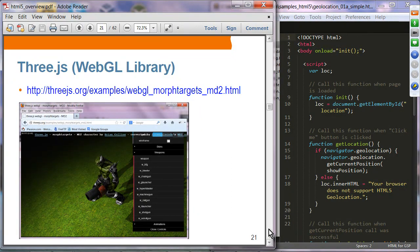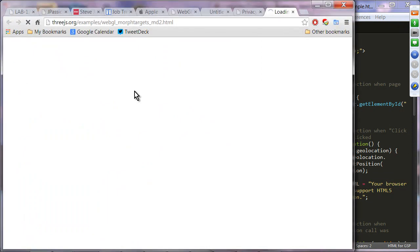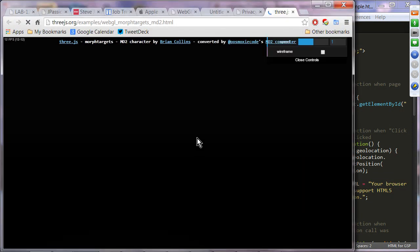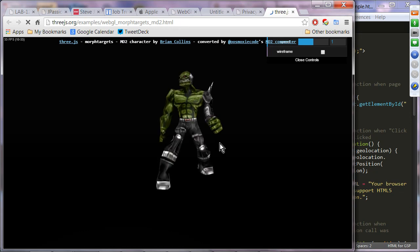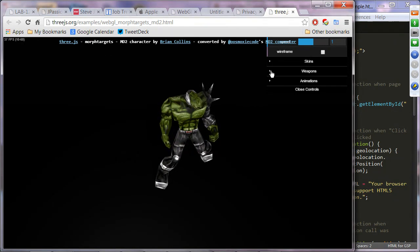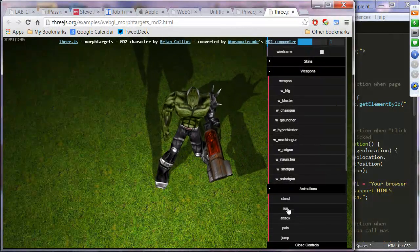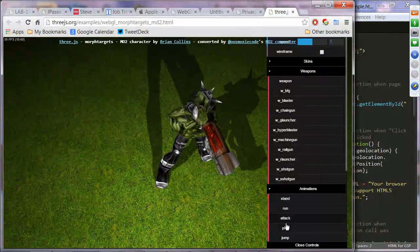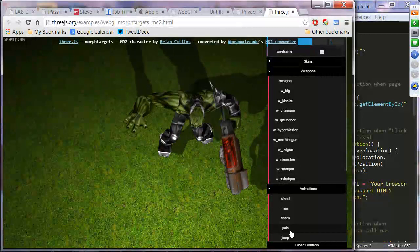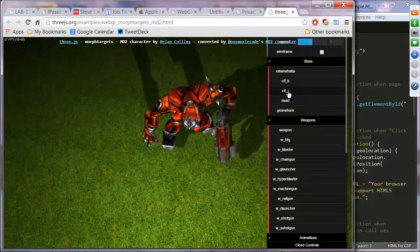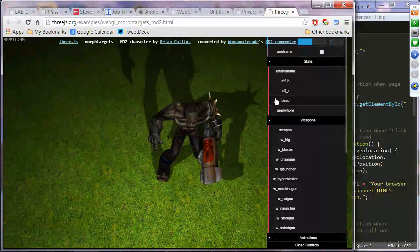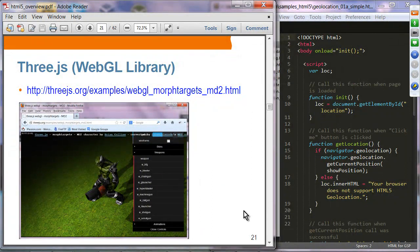This is Three.js, one of the WebGL libraries, used here for creating a game. You can move this character around, give it different weapons, do animations — stand, run, attack, jump — and apply different skins. This is the Three.js WebGL library; we'll be learning about WebGL as well as Three.js later in the code camp.